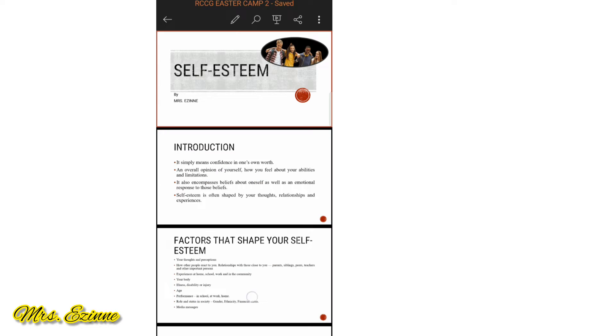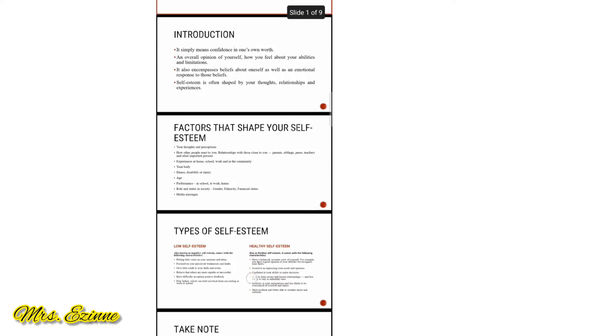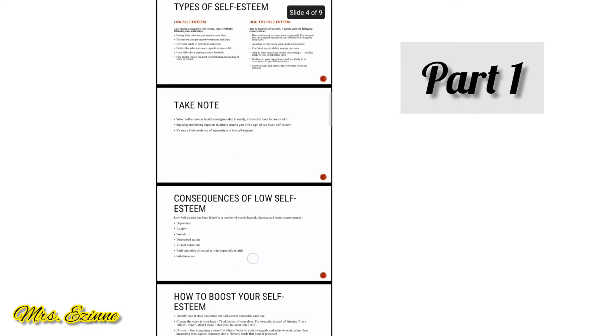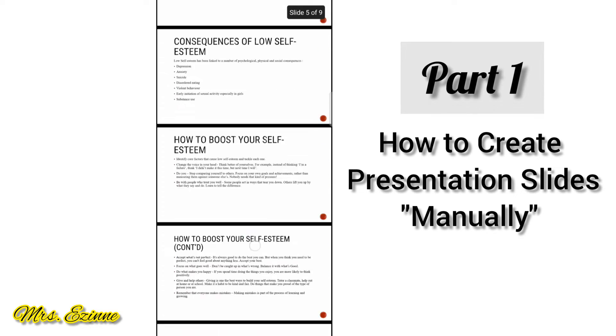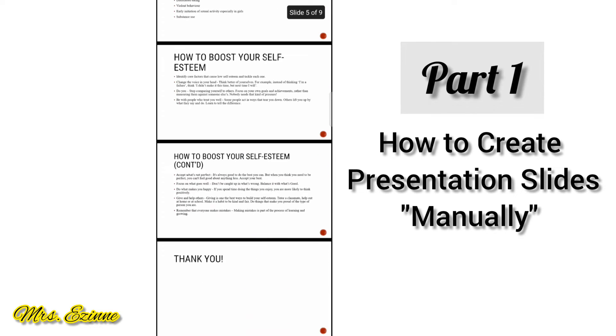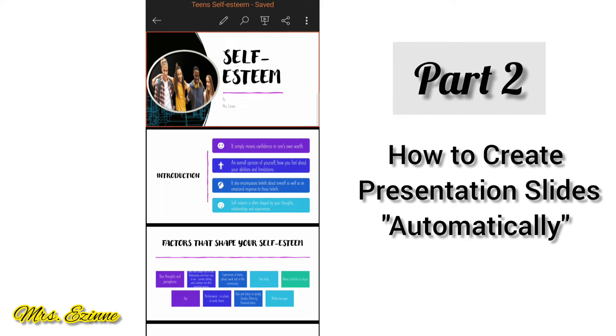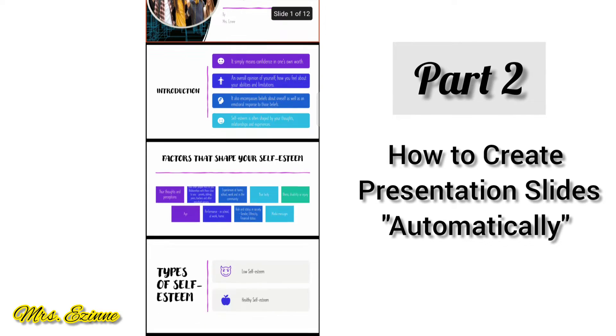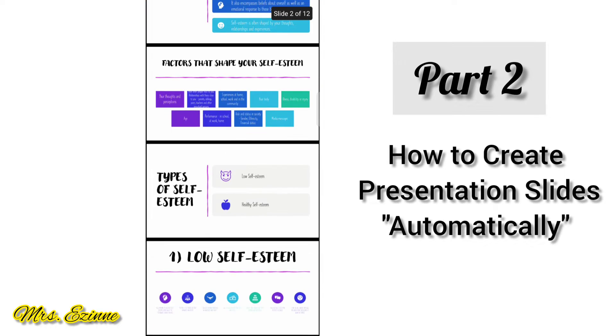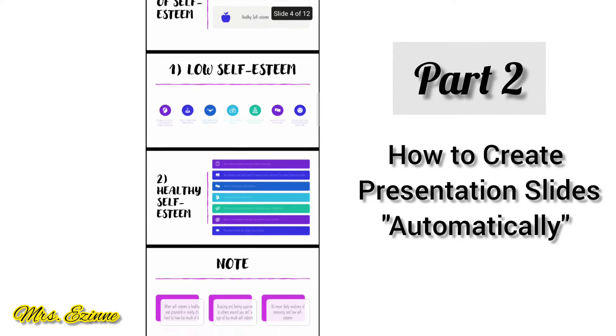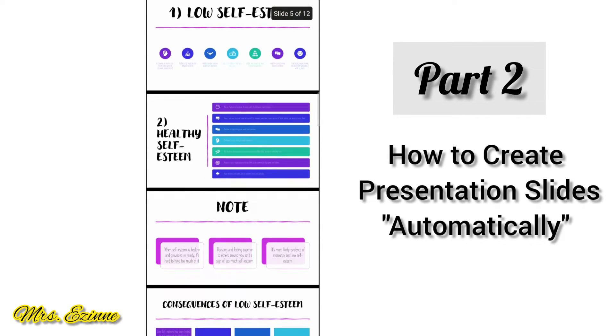This video will be divided into two sections. The first section will show you how to manually create the slides on your phone, and the second one will show you how the app automatically creates your presentation slides for you. Isn't it great? Don't go anywhere.